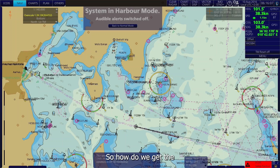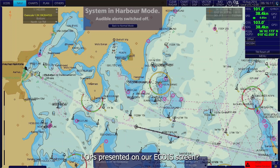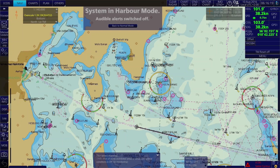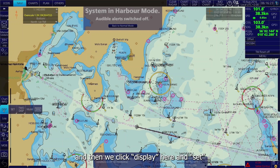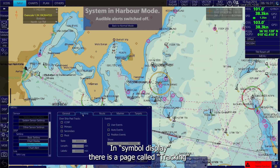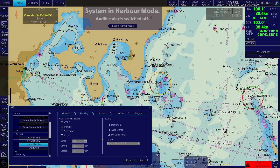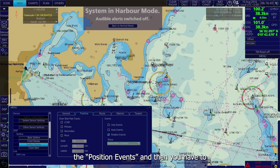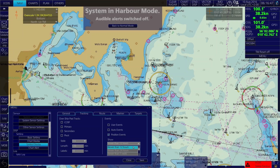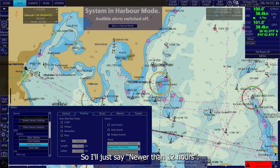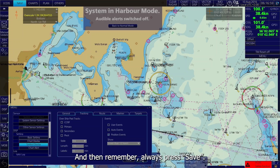How do we get the LOPs presented on our EGDIS screen? First, go to the Instant Access bar, then click Display, then Set, and then go to Symbol Display. In Symbol Display, there's a page called Tracking. To get your position events presented on the EGDIS display, you have to checkmark the position events. Then choose the filtering function — how old should the positions be when presented. Set it to newer than 12 hours, and always press Save.